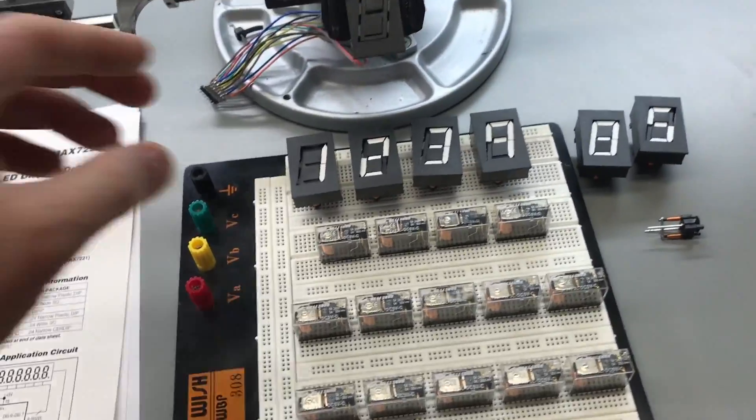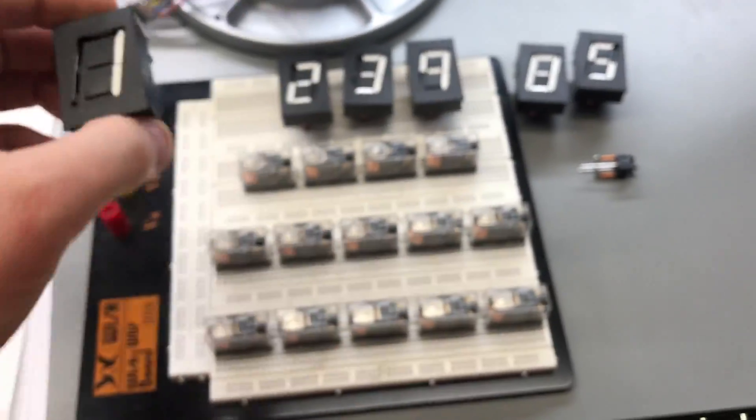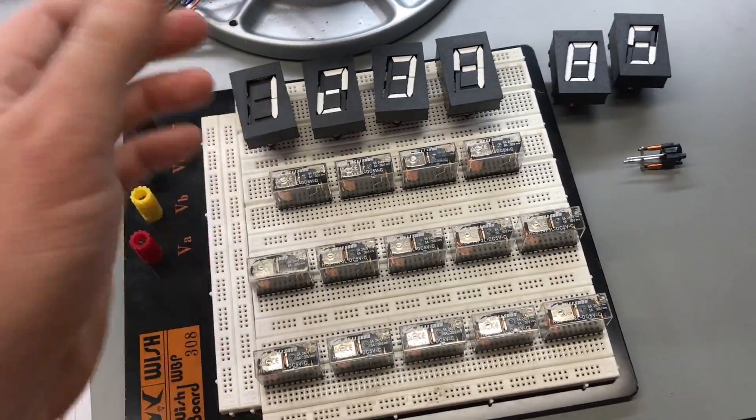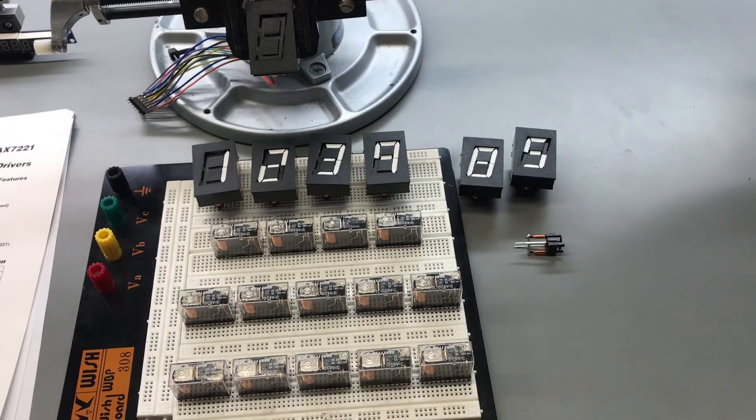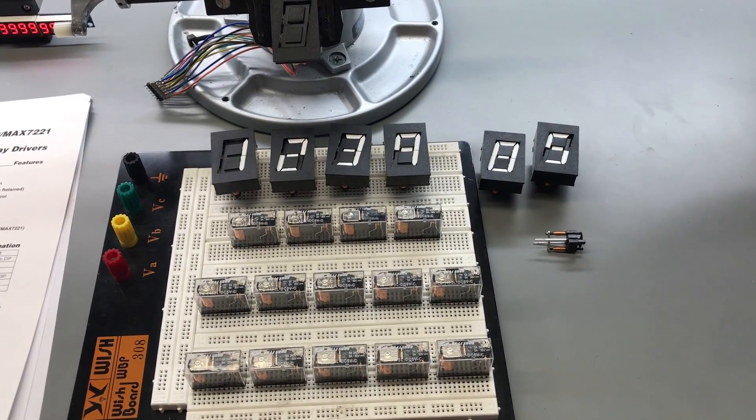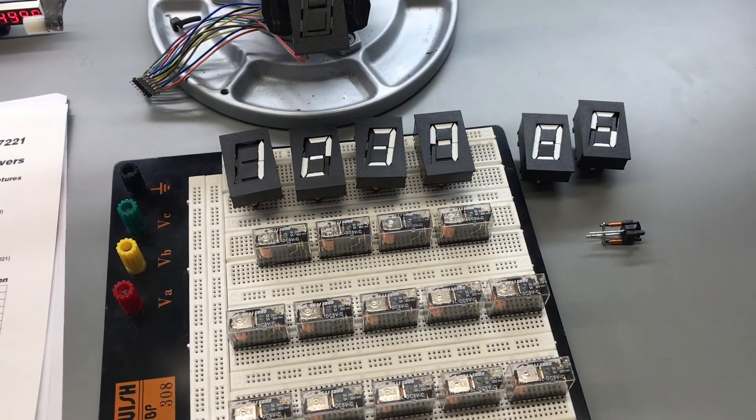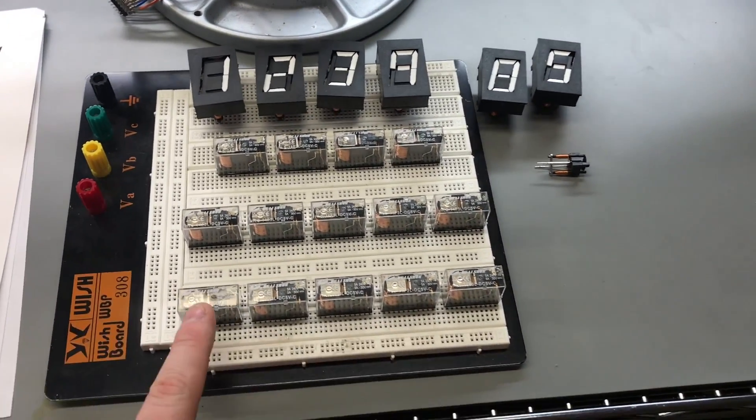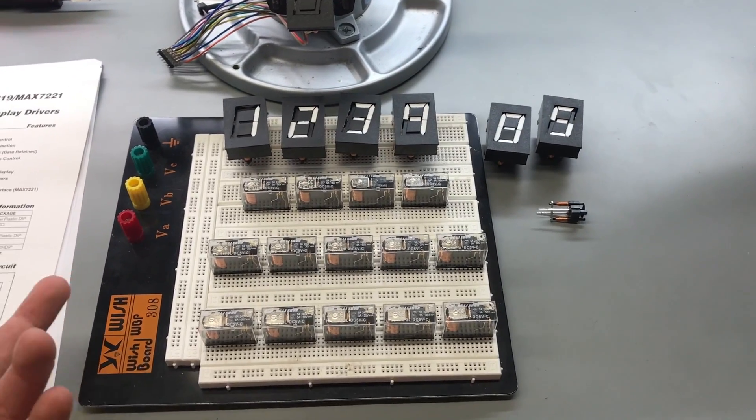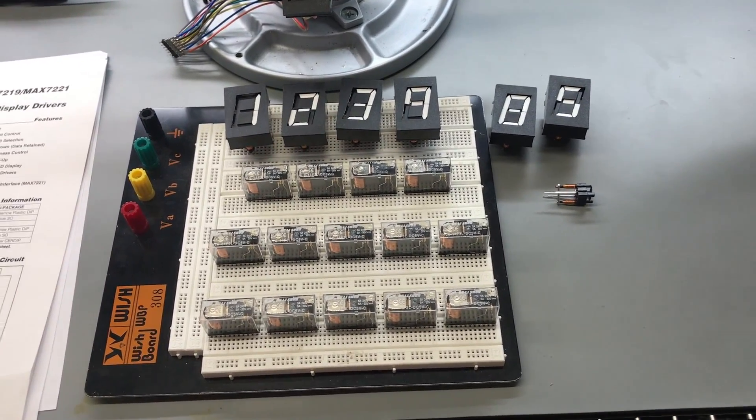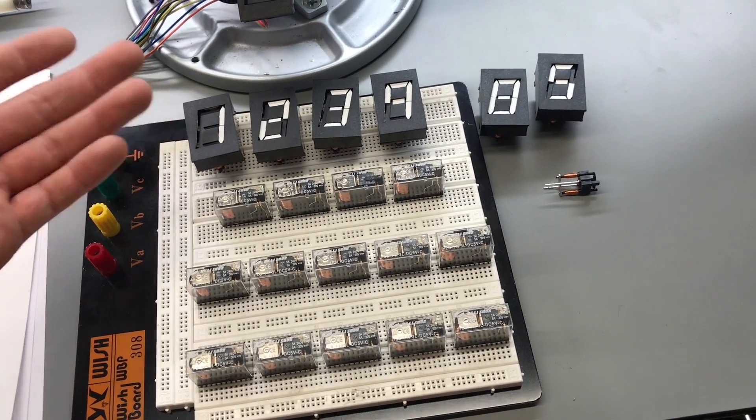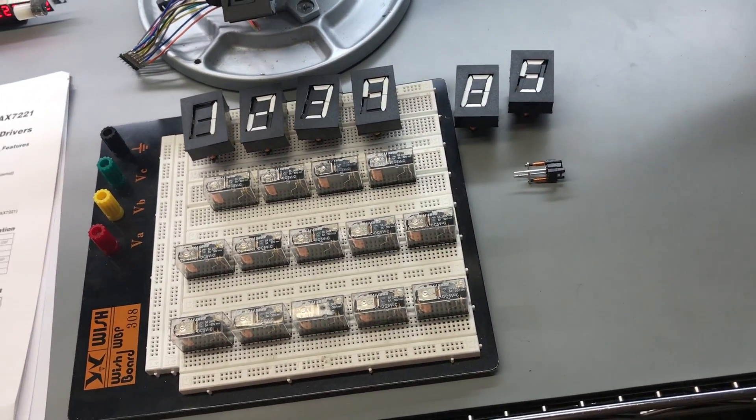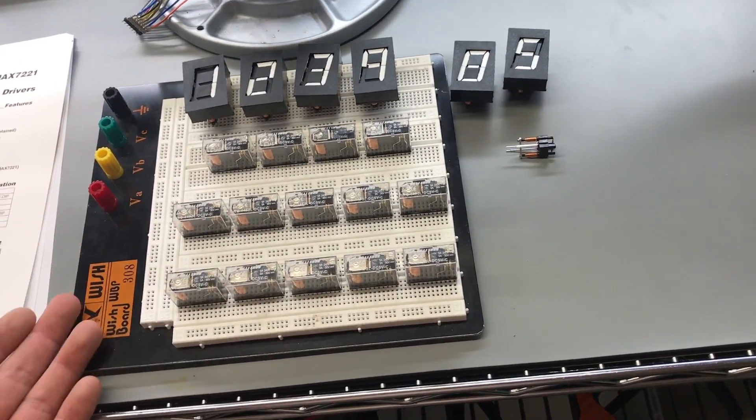Basically each segment is going to need a relay. I'm going to have six seven segment digits, so we're going to have 42 switches to turn each segment on and 42 switches to turn each segment off.